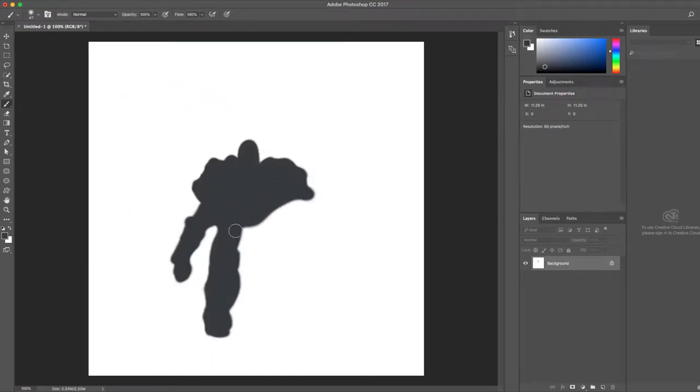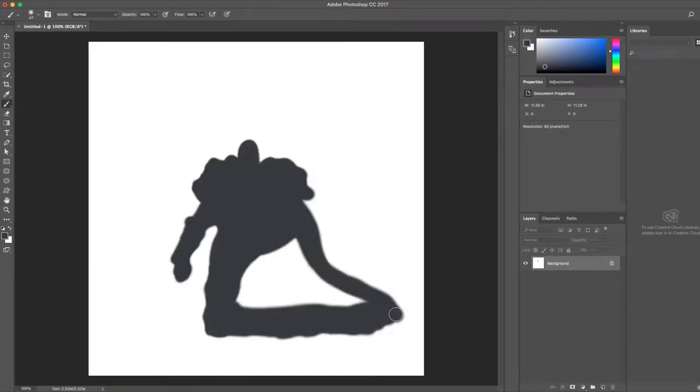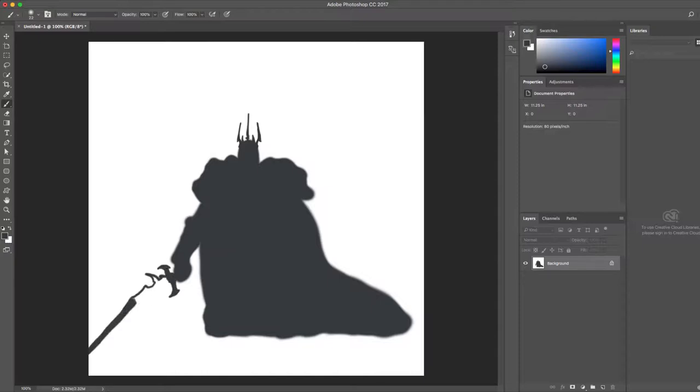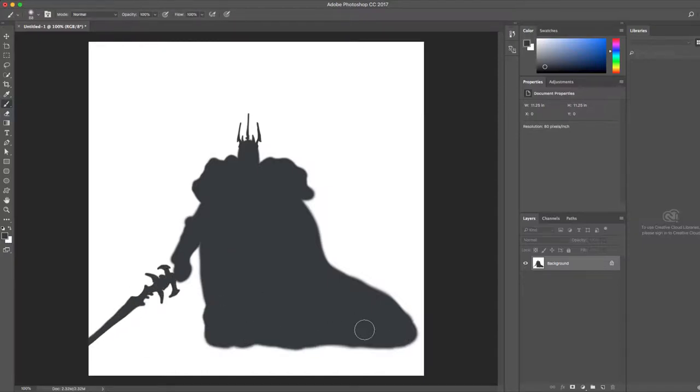Hey guys, this is Miles and welcome to today's video. This time around I'm going to be speedpainting Arthas Menethel, otherwise known as the former Lich King from the World of Warcraft universe.